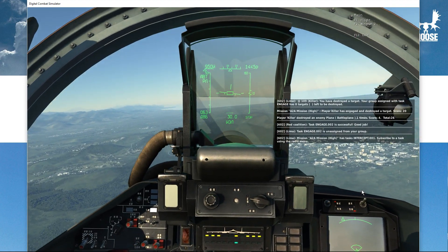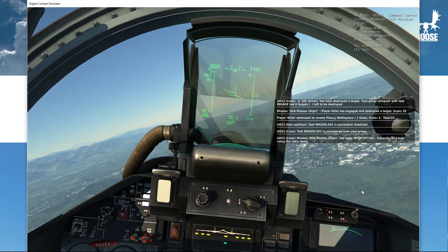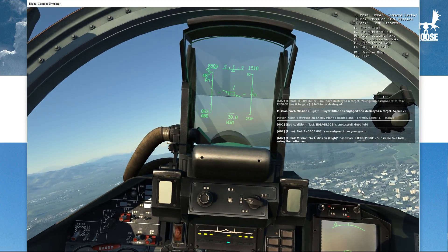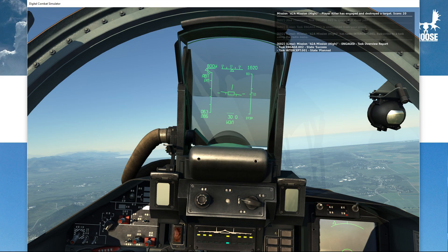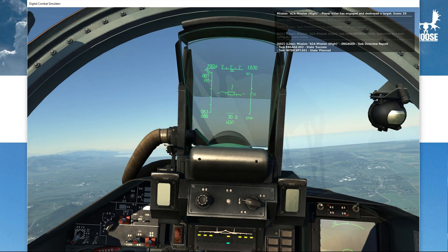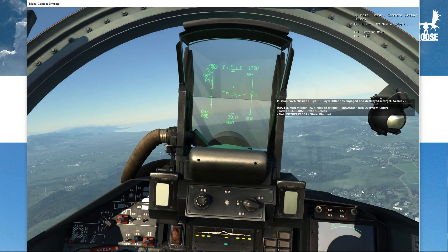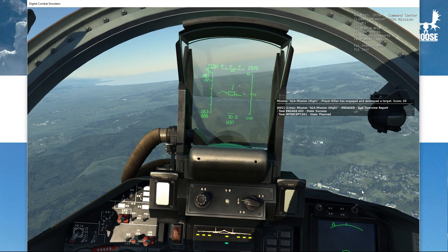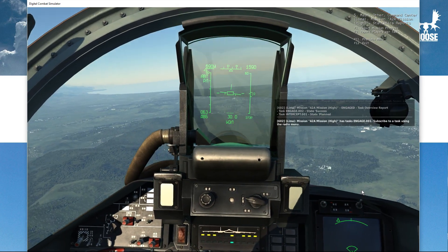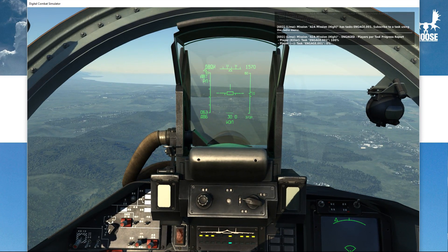Now when I get back into the menu and go to command center task reports, you see that engage 002 has state 'success' and intercept 001 has state 'planned'. Let me show you a statistics report of mission progress. Here you see that player Killer — task engage 002 is 100% completed — and engage 001 has not been engaged or executed at all.